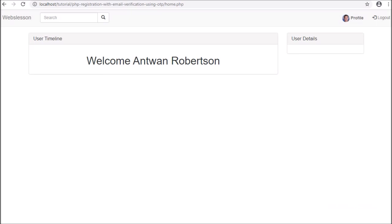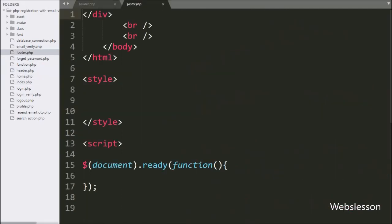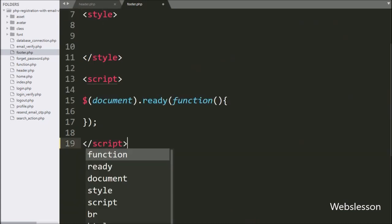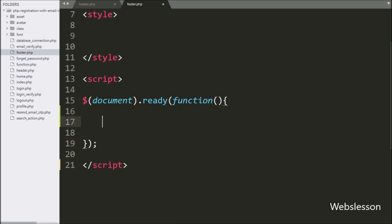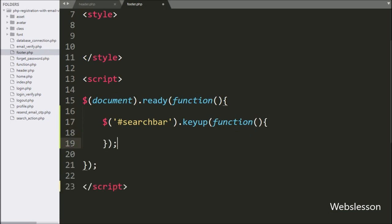We have already created the footer.php file, so we go to footer.php and here we want to write an Ajax script to make an auto-suggestion search text box. For this, we write a jQuery selector with the text box id 'search_bar' with the keyup method, so when we type something in the text box, this block of code will execute.